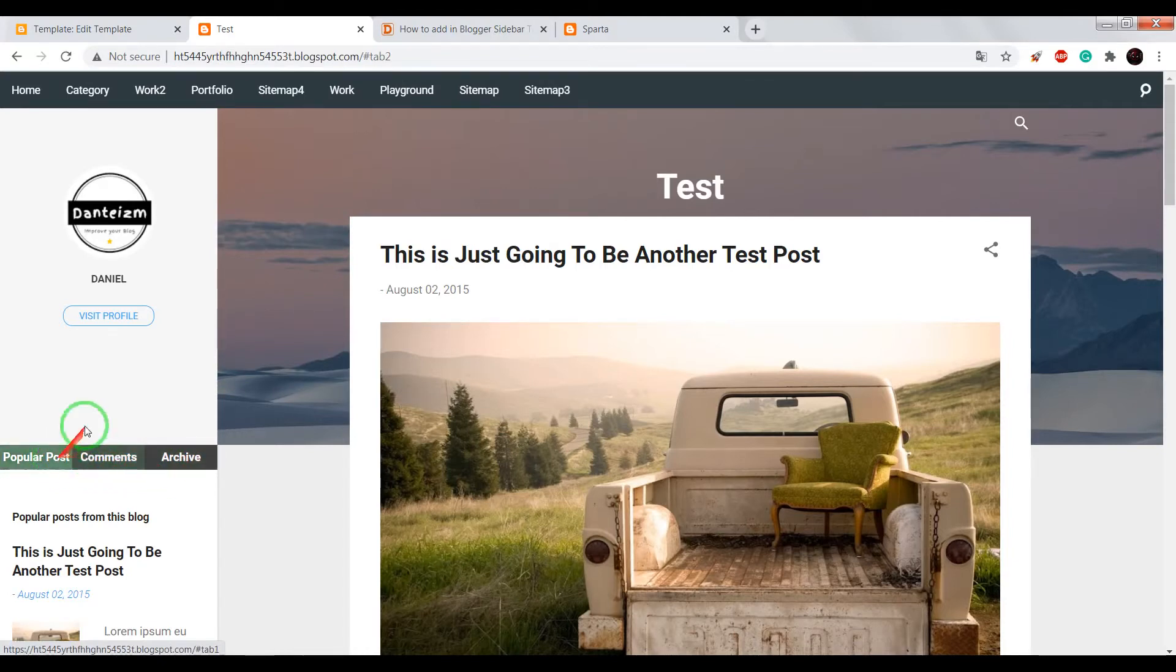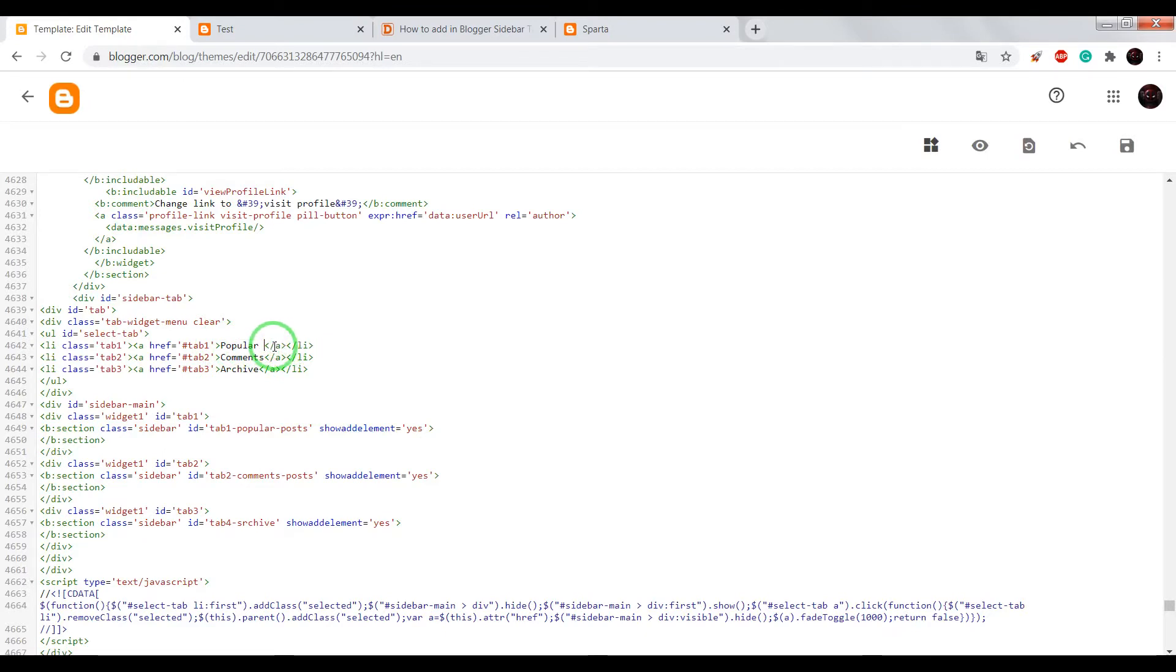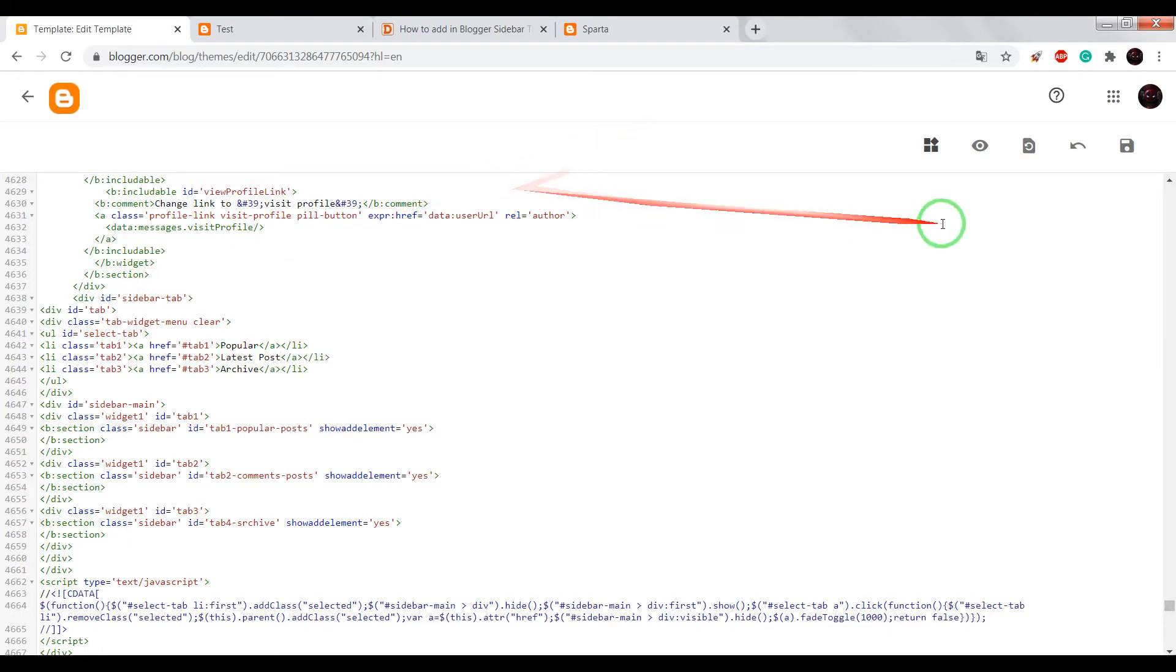You can change tabs names, tab names to your names. For example, popular post. Remove popular for comments. Latest post and save.